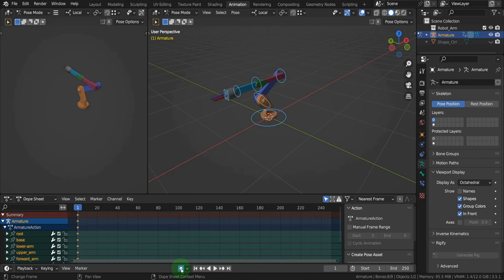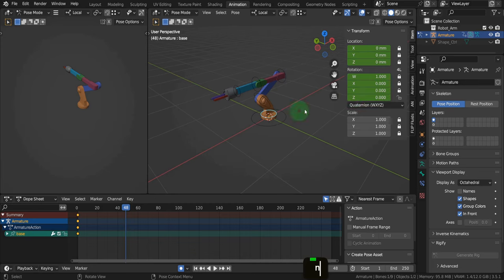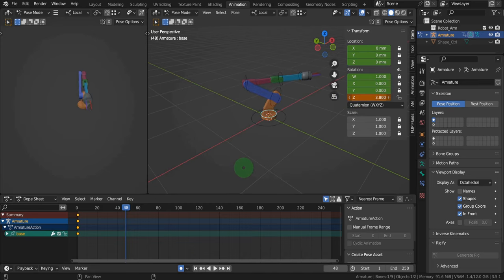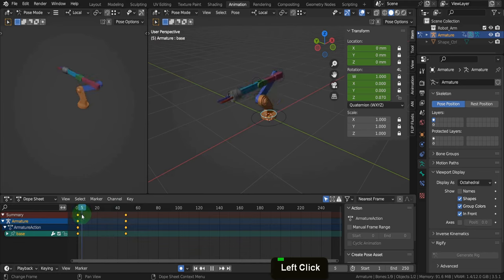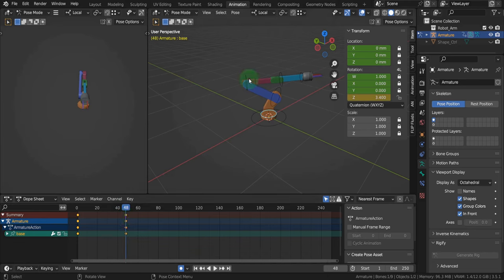Let's drag the scrubber to frame 48, which is 2 seconds at the default frame rate of 24 frames per second. Select the base control and in the Z rotation field, rotate this around to about 3.4. Because auto keying is enabled, new keyframes are added automatically with the change in the control rotation property. Dragging back and forth along the timeline, the arm will rotate between those two keyframes. Let's select the upper arm control — in the X rotation field, click and drag to rotate to about minus 2.4. Then select the lower arm and in the X rotation field drag this forward to about 3.3.